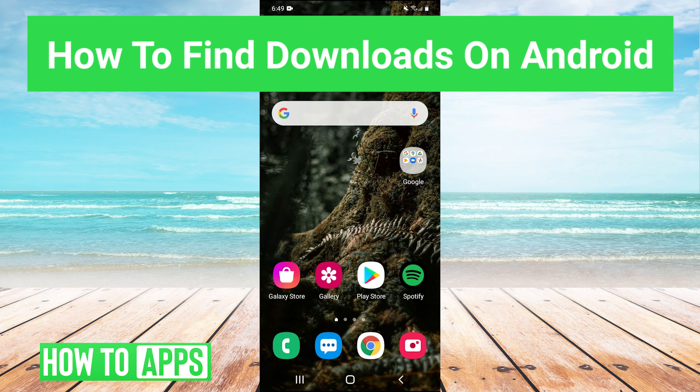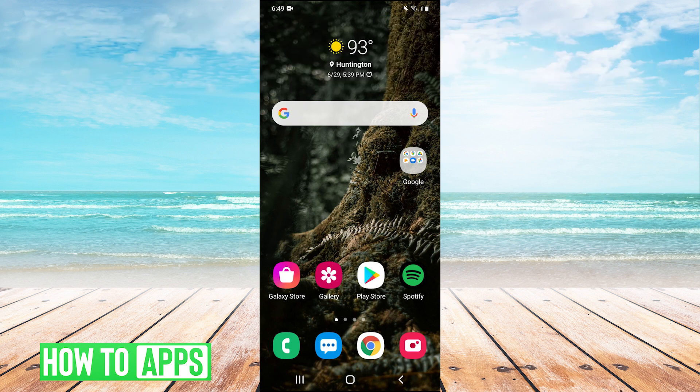Hey guys, it's Charles, and today I'm going to show you how to find your downloads on your Android device. It's really super easy guys, so let's jump right in.